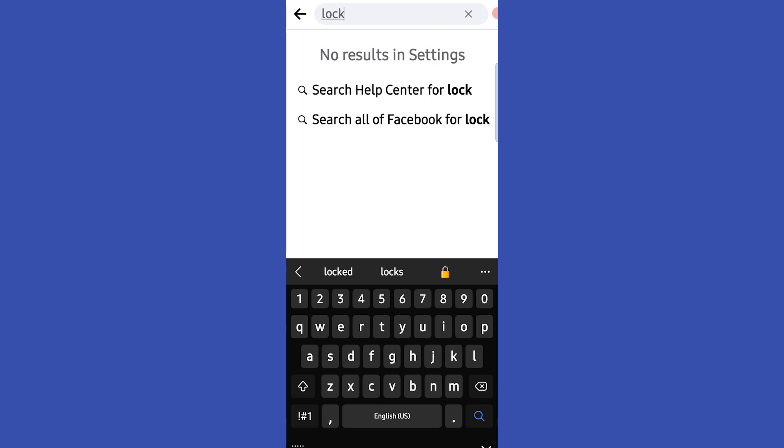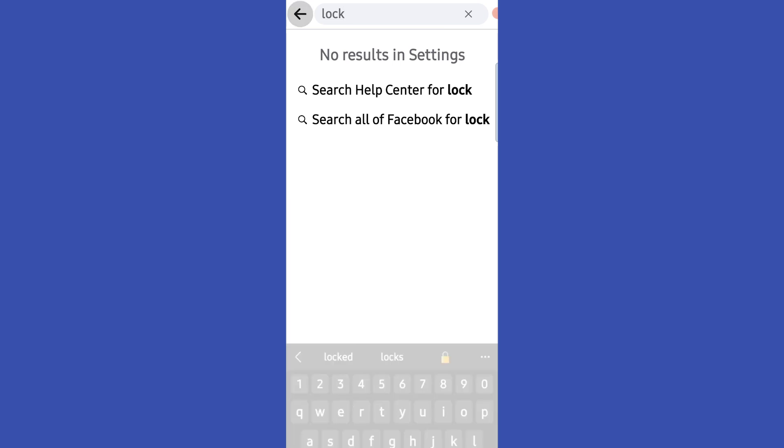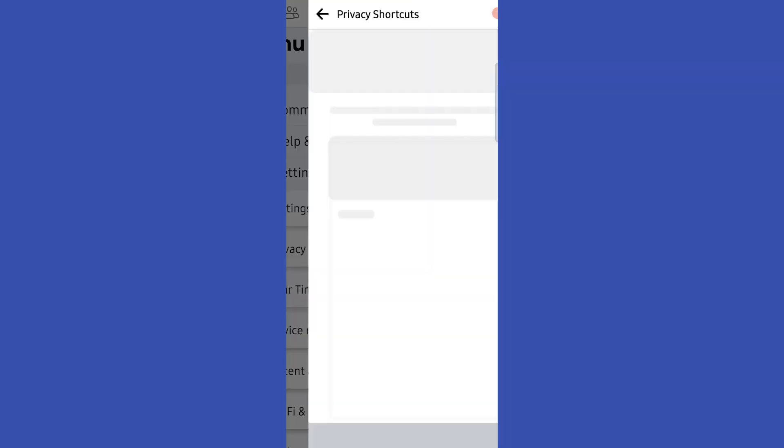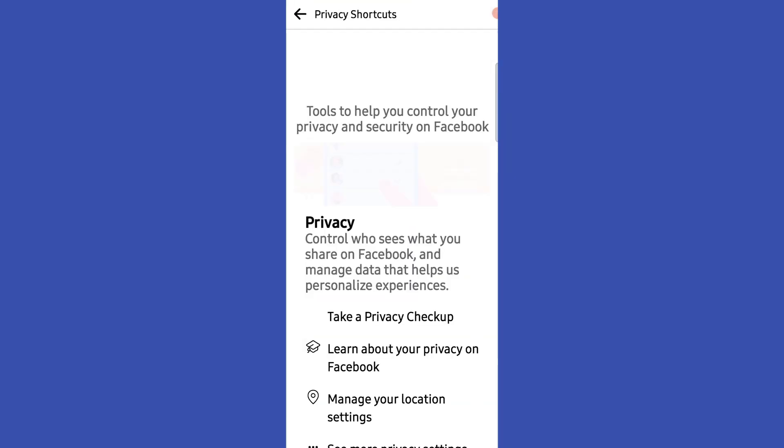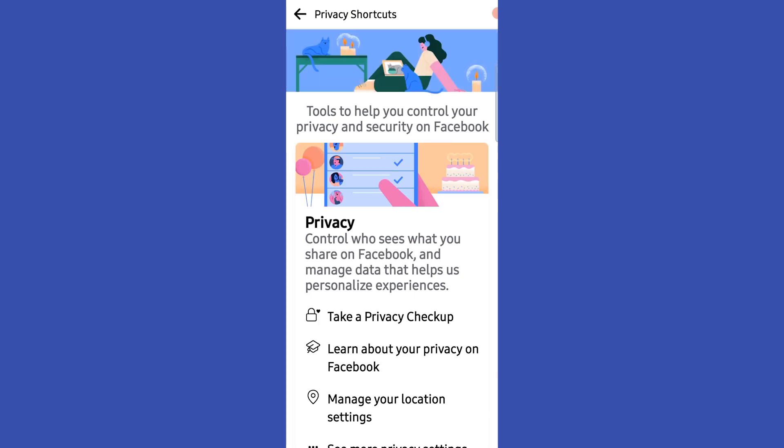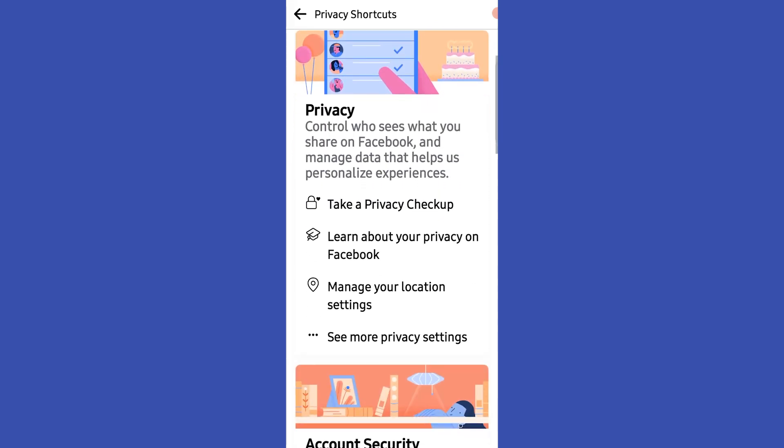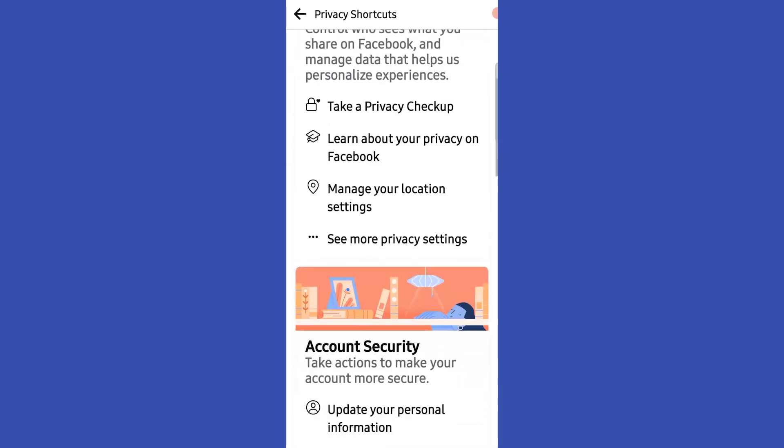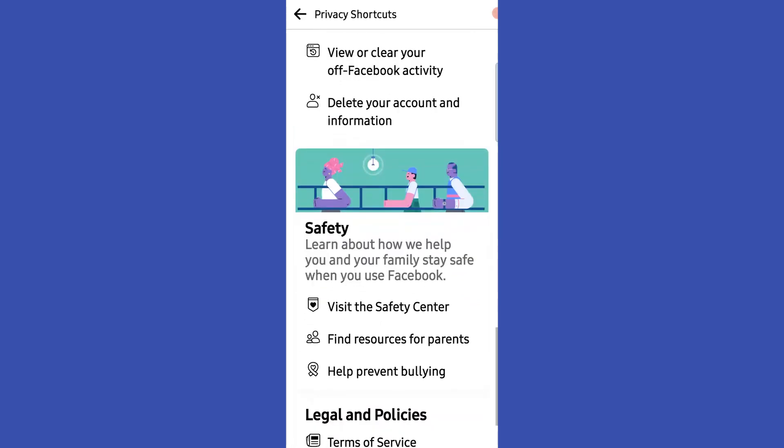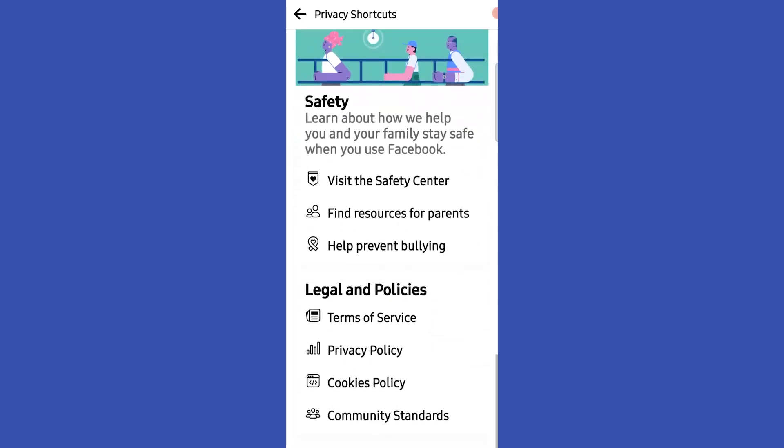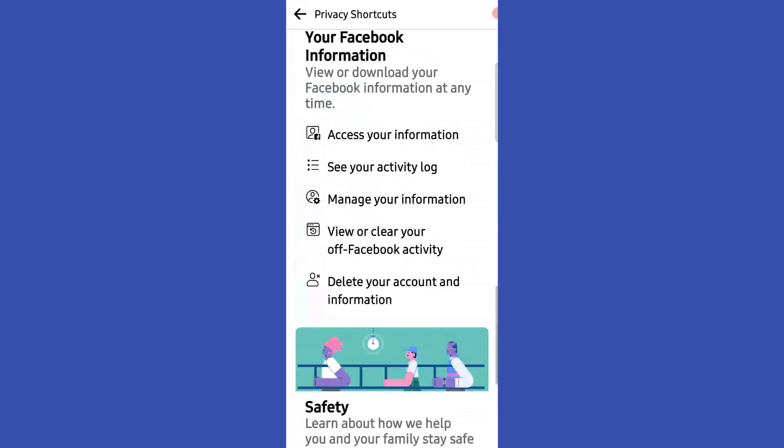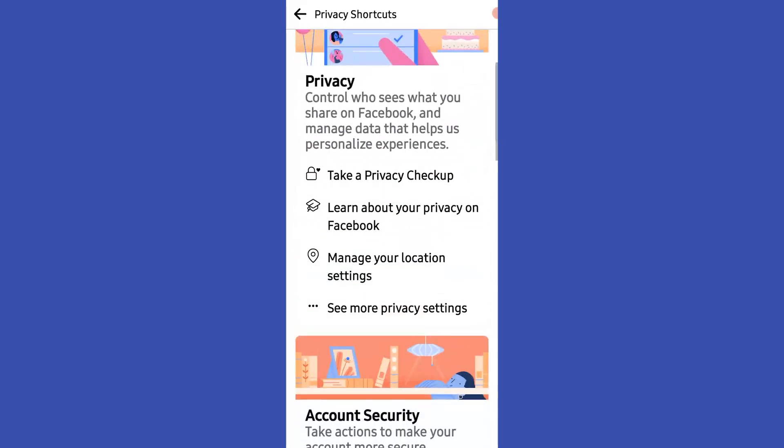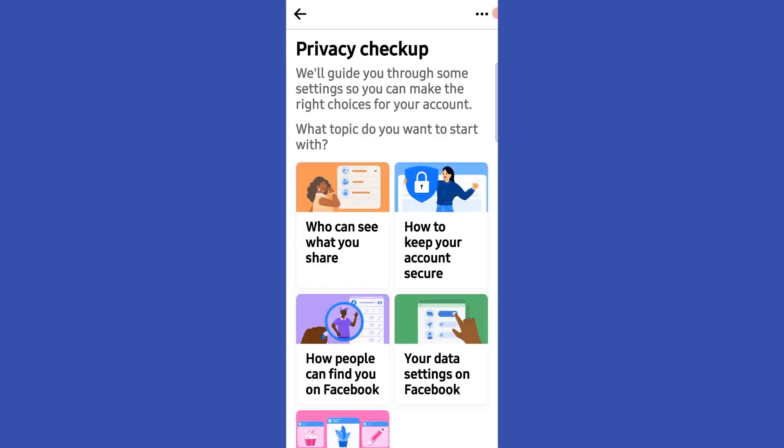To do it, you have to go to privacy and settings. Under it, select privacy and make sure to change all these options from public to private.